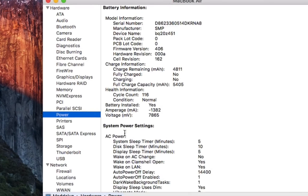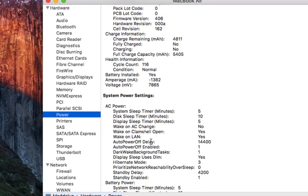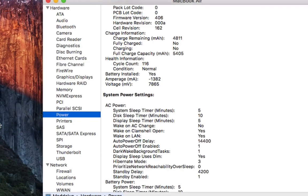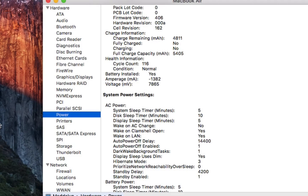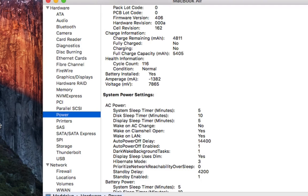Underneath Power, we'll see a little section called Health Information. Under that, we have our cycle count and condition. So condition is pretty much going to be normal all the time, unless you're past its maximum cycle count. As you can see, I have 116 cycles.